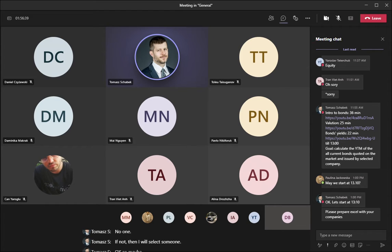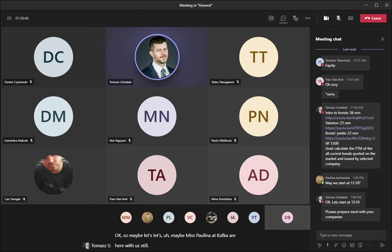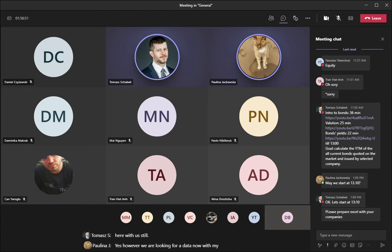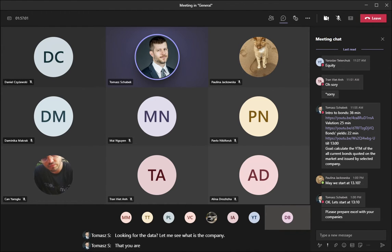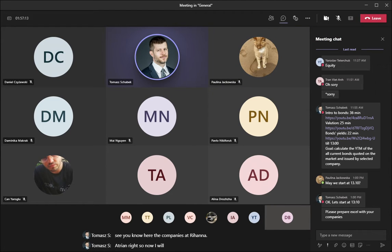Maybe Miss Paulina Jackowska — are you here with us still? Yes, however we are looking for the data now with my team. Let me see what is the company. I don't see you here — the company is Atrion, right? So now I will share with you.